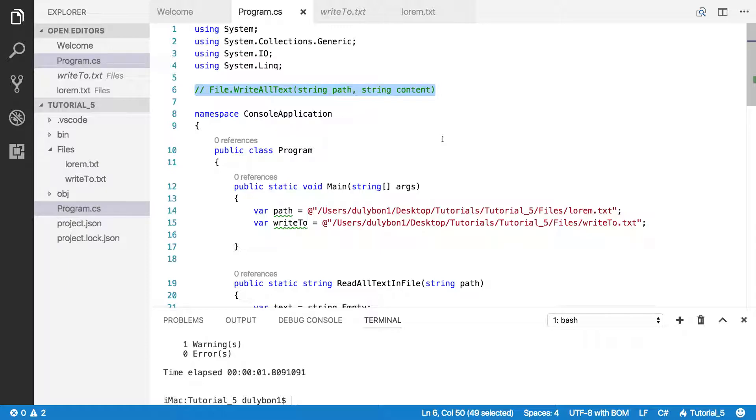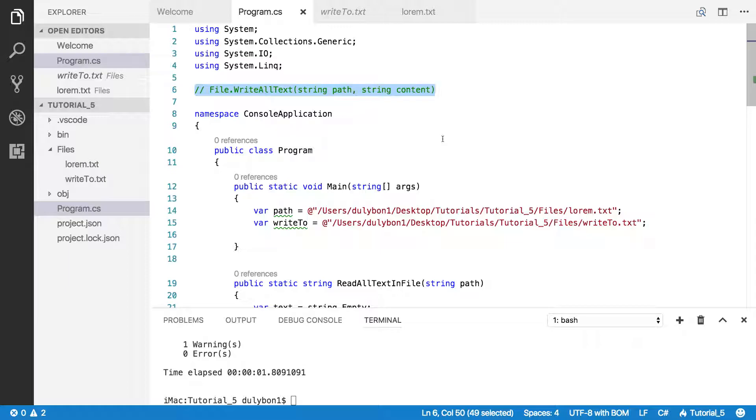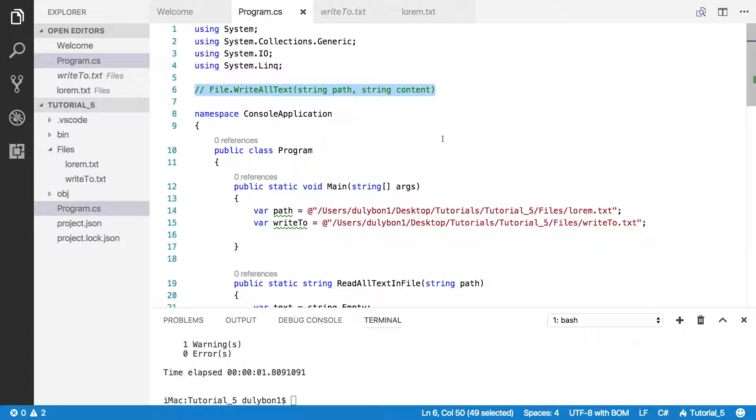All we have to do is provide a path to the function and content which is of string type. And what it will do is open an existing file or create a new file and write the contents provided to it.